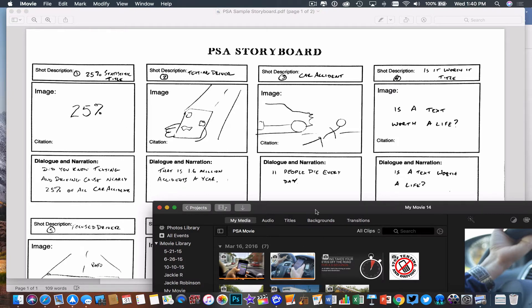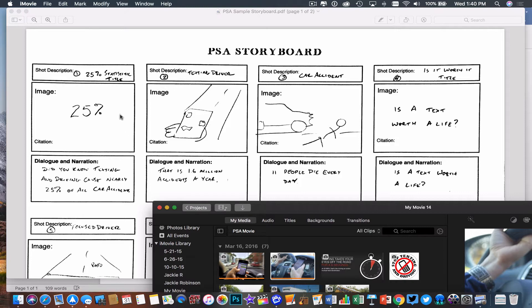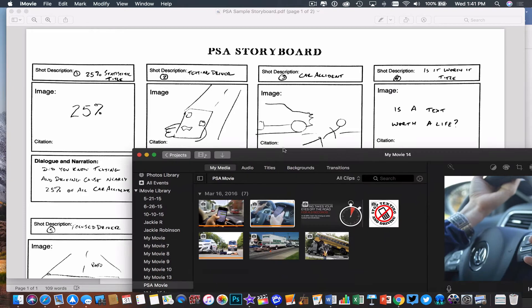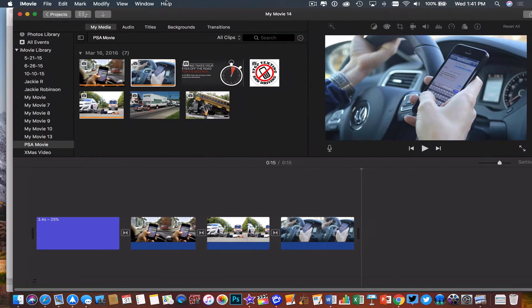What I'm going to do is record my dialogue in small chunks instead of recording it all in one long portion, and I'll show you why. The first part of my dialogue says, 'Did you know that texting and driving caused nearly 25% of all car accidents?'